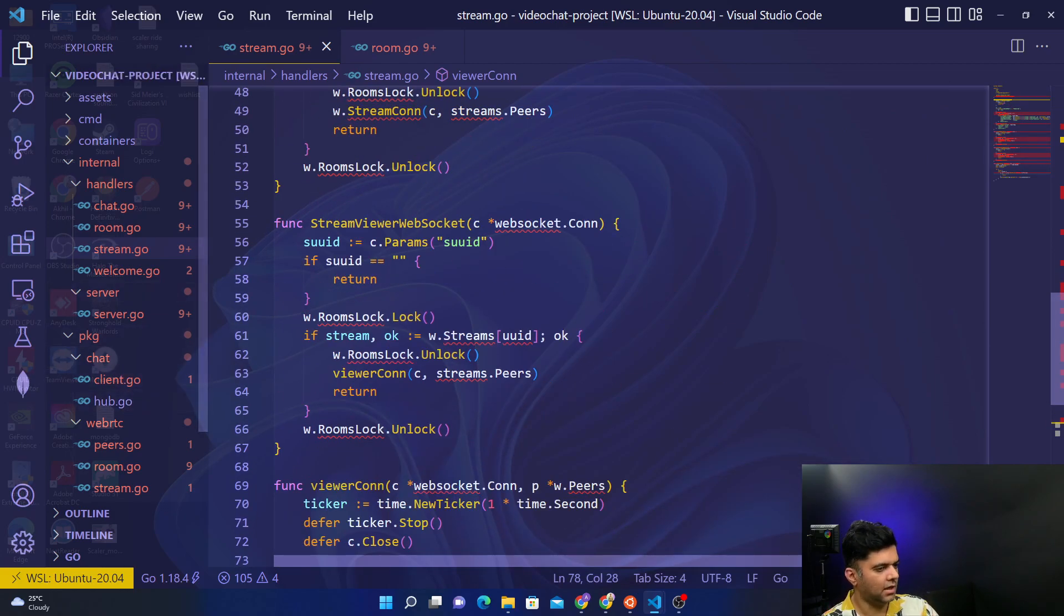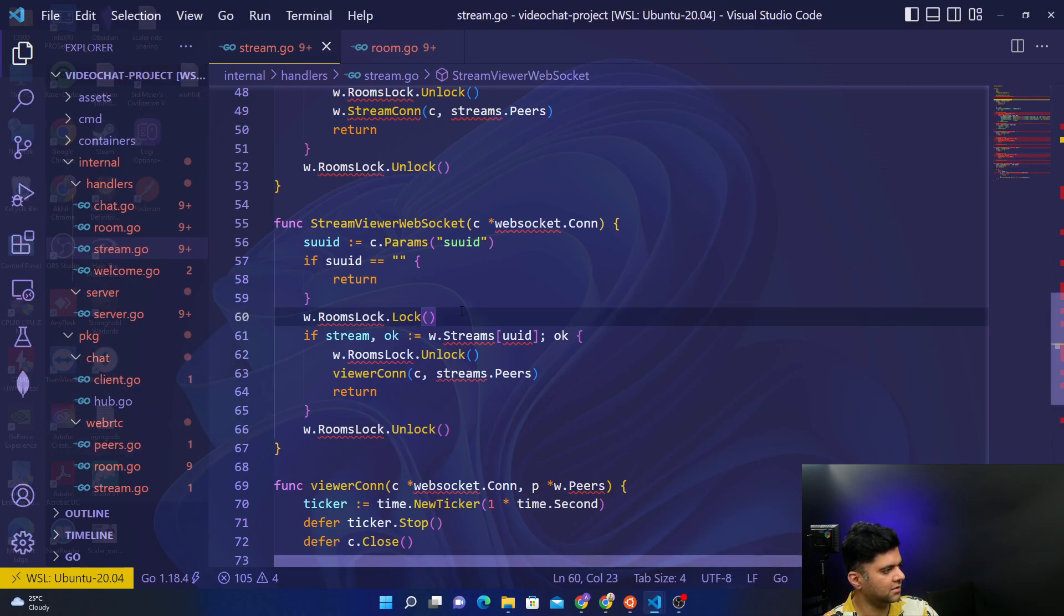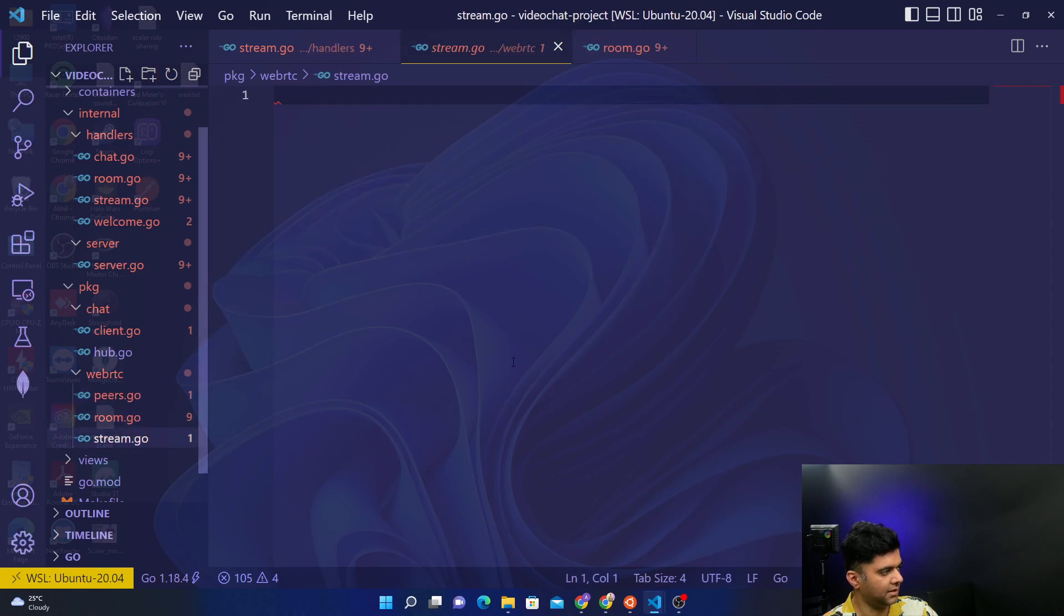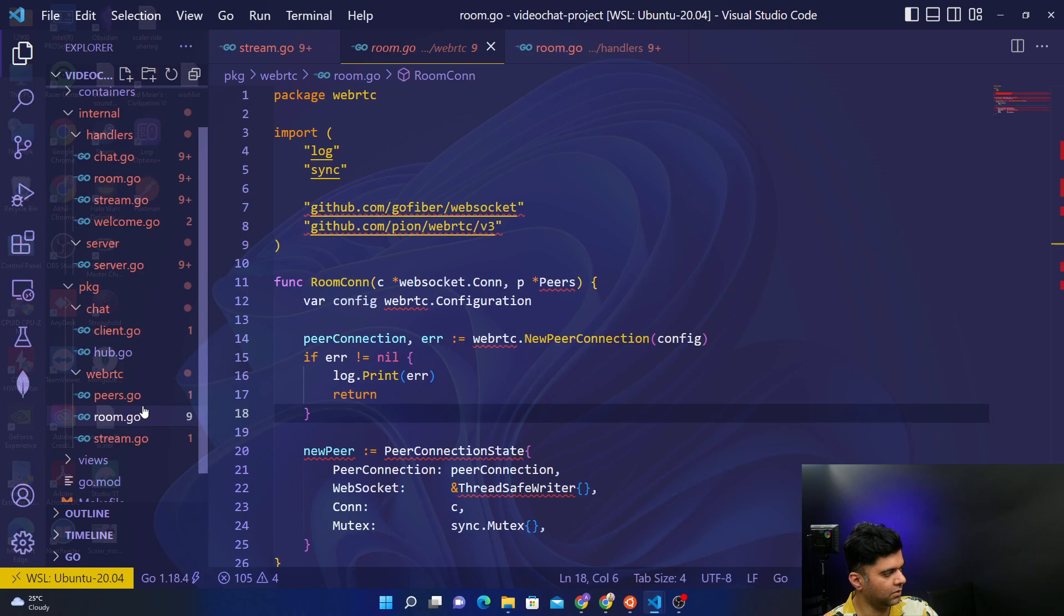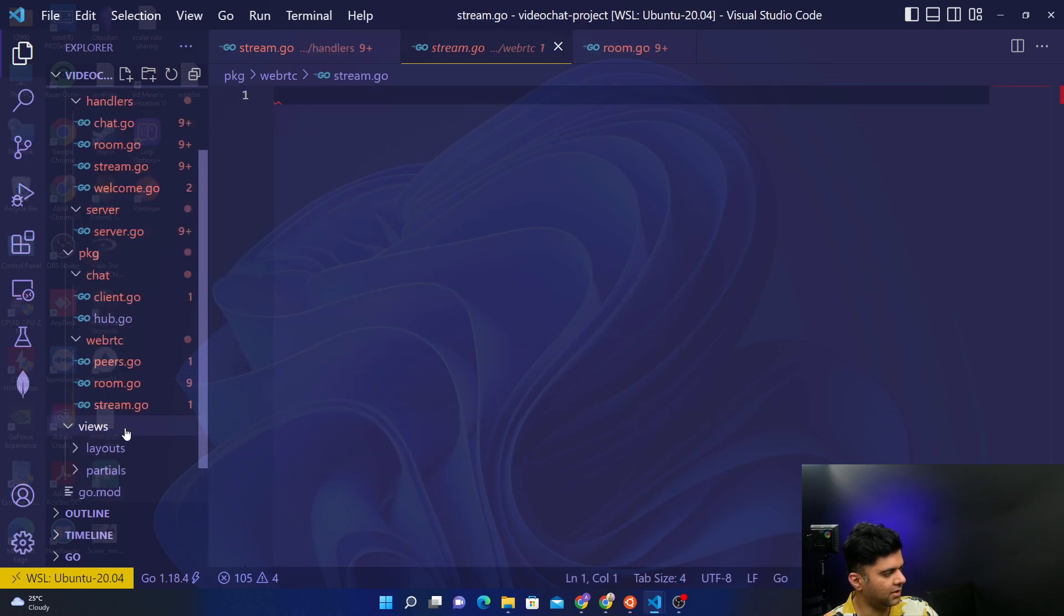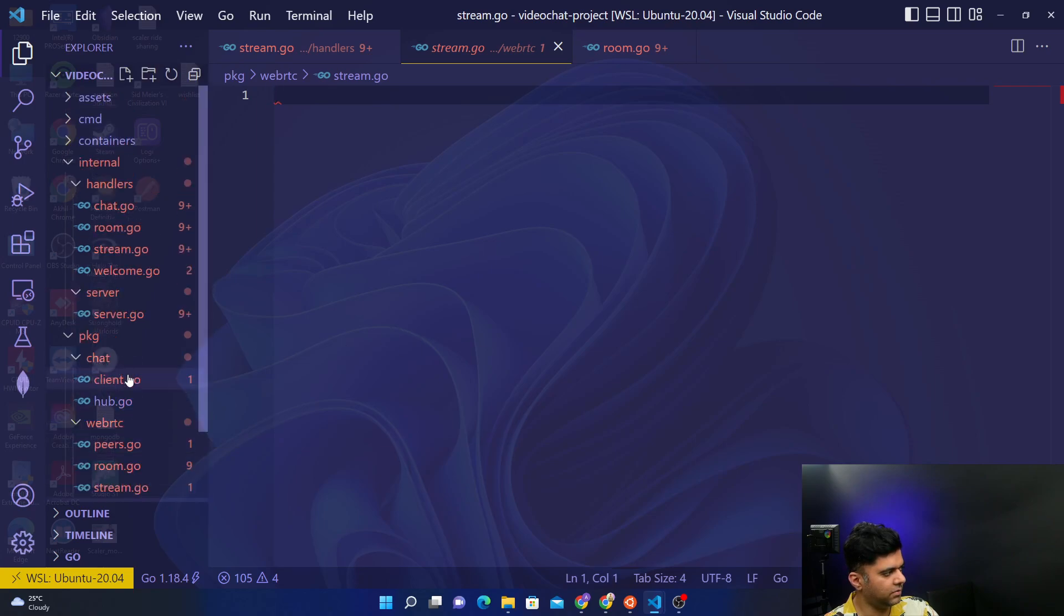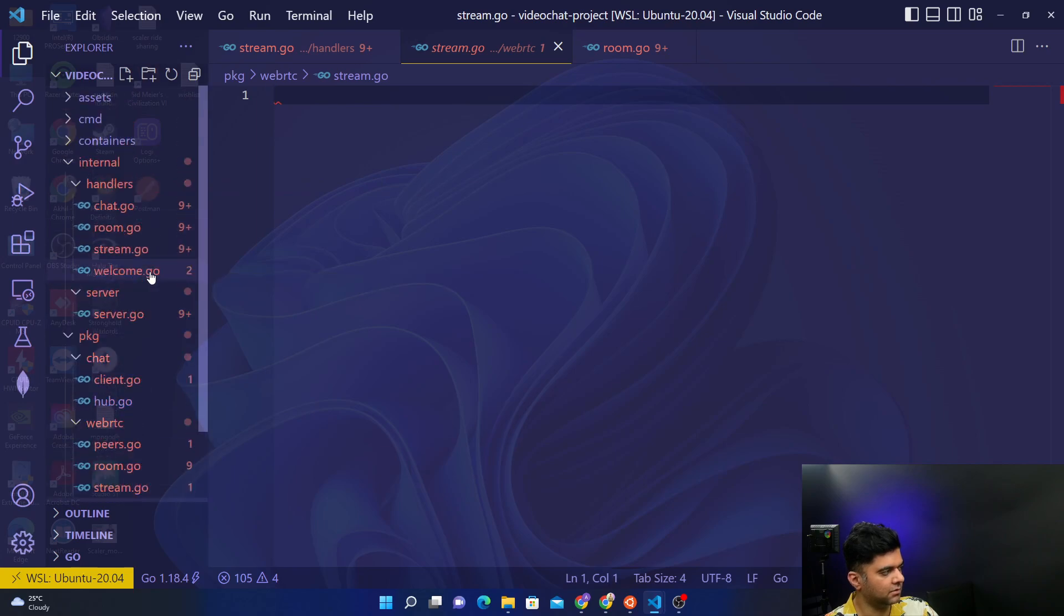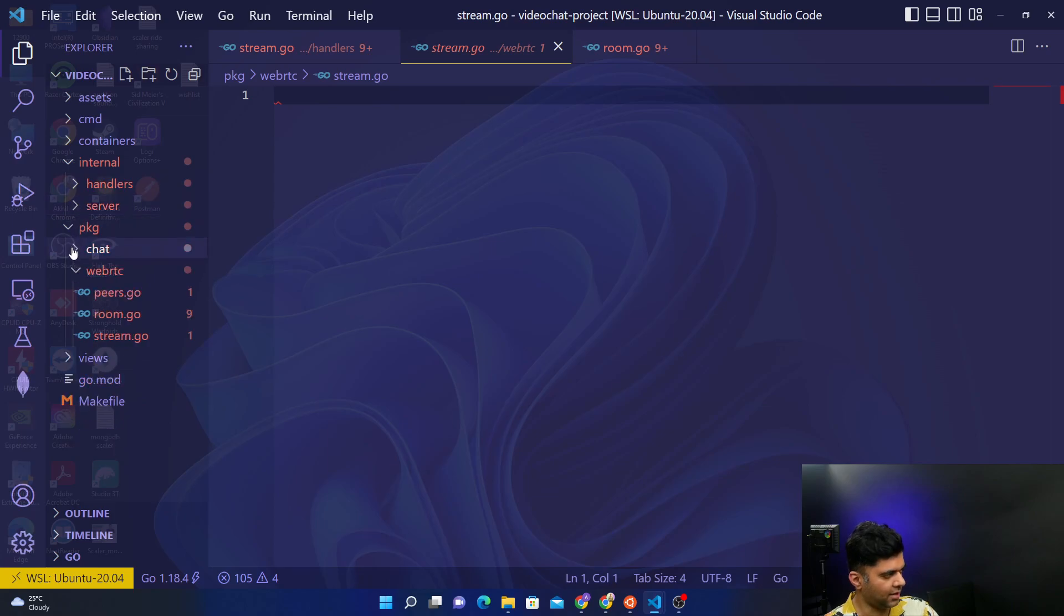So we have been referring to web RTC functions quite a bit, but we don't have them yet. We don't have any logic in these files. What we want to do now is start creating that logic. Once you do that, we just have to work with our views, then we're ready to fix issues and start testing. We're getting very close. The handlers are complete, the server is complete, the chat logic is complete. Just have to work on this logic and the views.